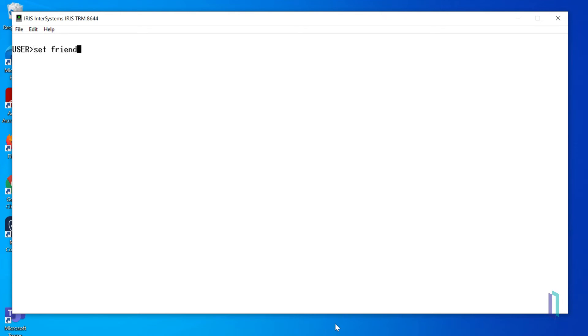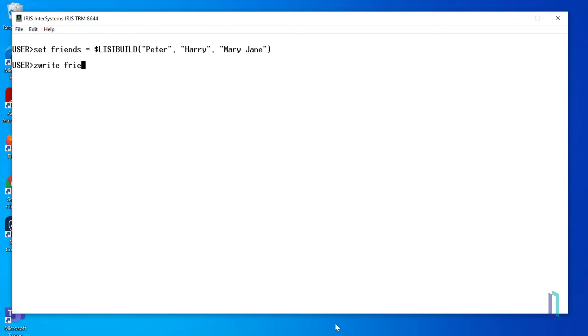Let's set a variable, friends, to hold a list of names by using the $listBuild function. We'll add the names Peter, Harry, and Mary Jane. To view all of the elements in the list, we will use the $ZWrite command. Then we can use the $list function to retrieve elements or update them if needed.